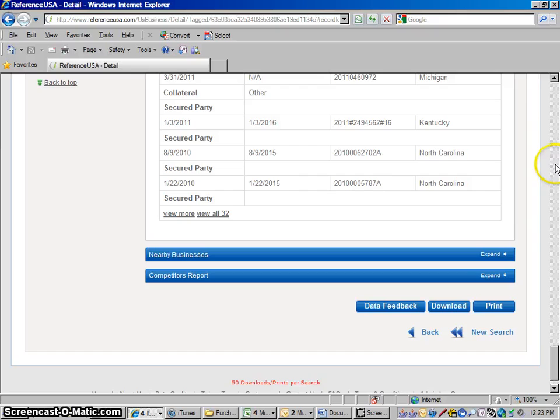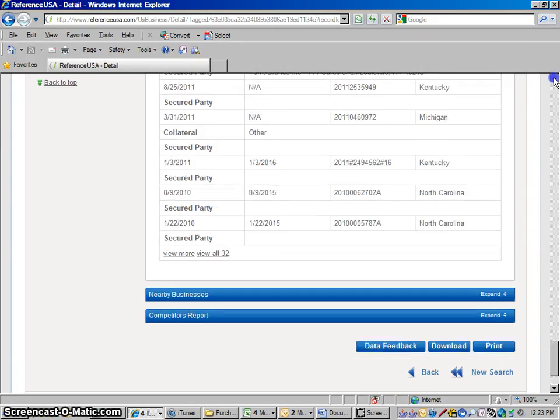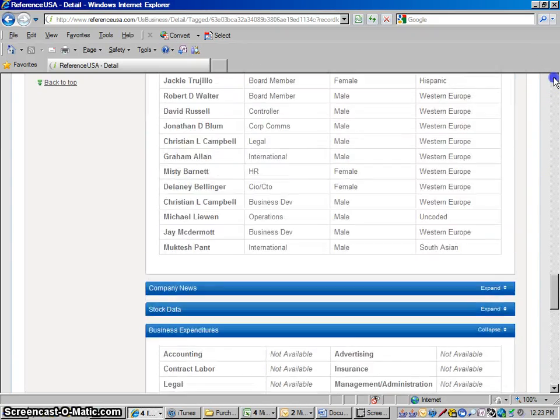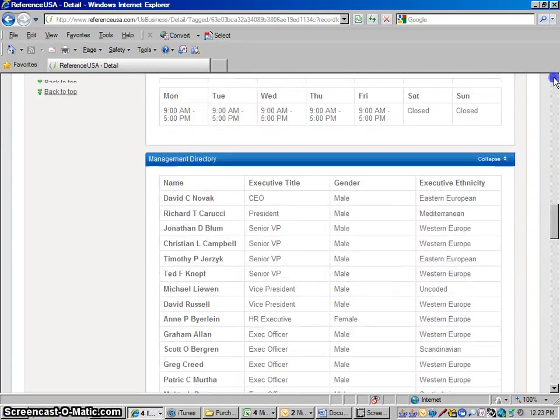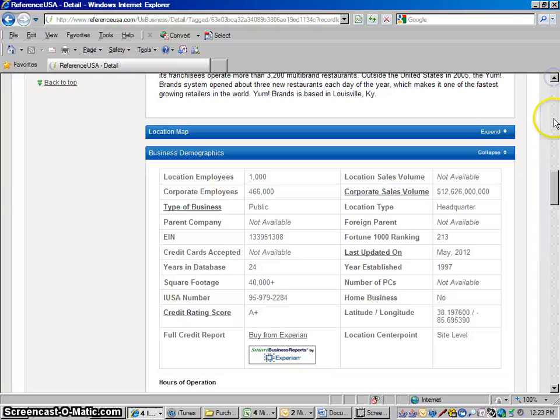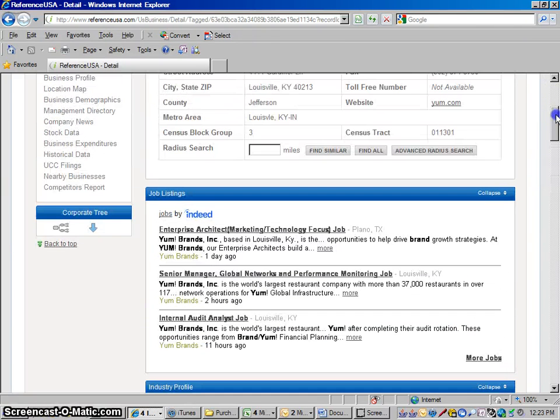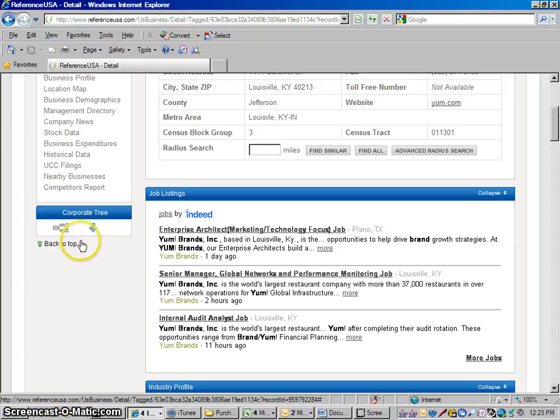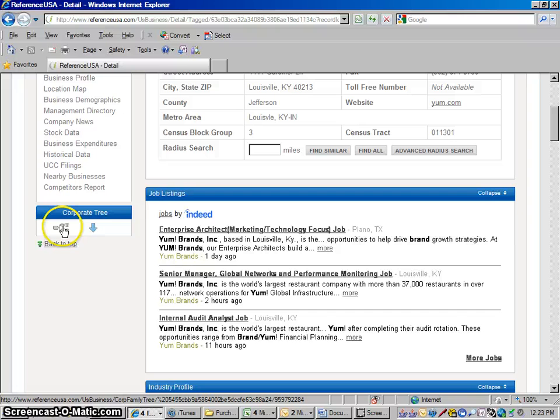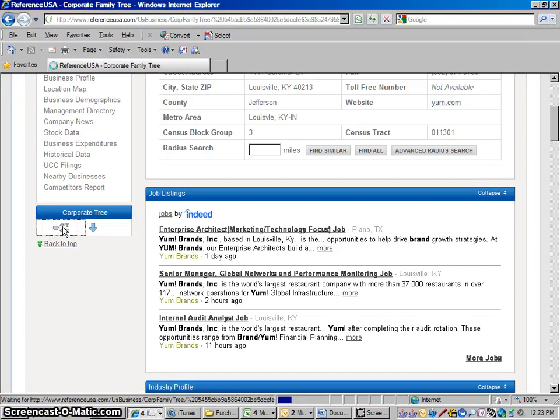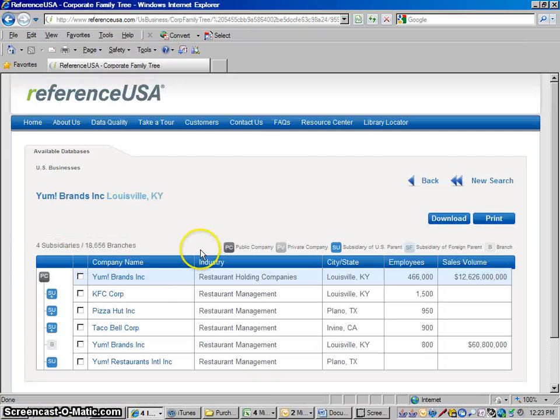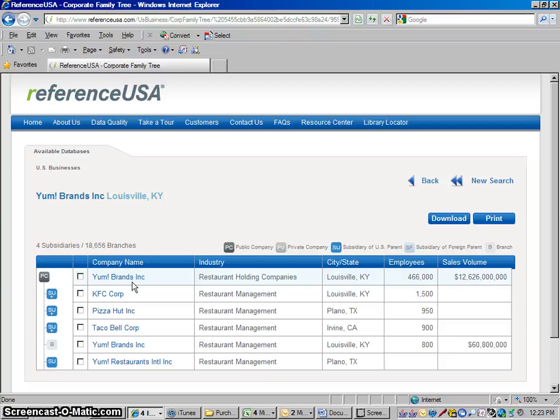UCC filings. And then, if you'd like, you can go up here and there's some more info here. If you're wondering what other businesses this parent company owns, you could click on this right here. This is a corporate family tree. This little family tree button here. And this opens up, I'll show you all the different companies they own.